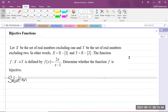Bijective functions mean that the function is both injective and surjective. We'll first need to prove that the function is injective, and then prove that it is surjective. X here is the domain, which is the set of real numbers excluding 1, and Y is the codomain, which is the set of real numbers excluding 2. Please remember not to confuse codomain and range — range is a subset of the codomain.